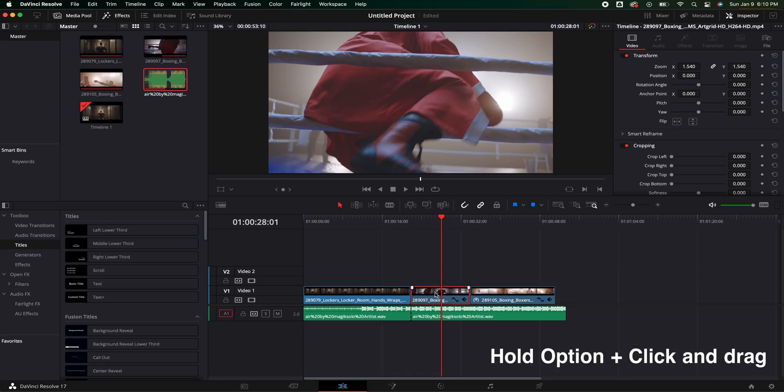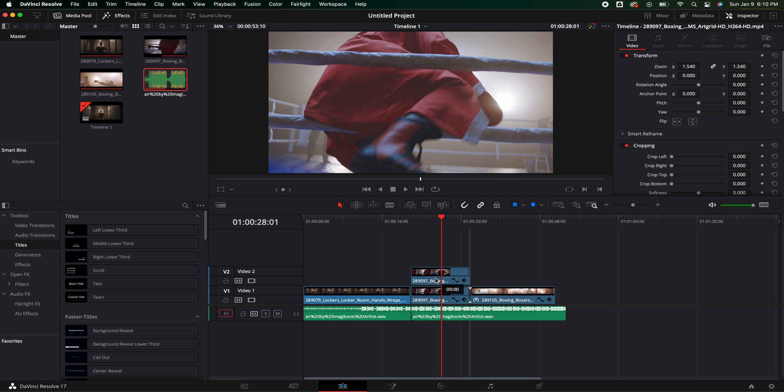This next shortcut may seem very simple, but I use it all the time — copying and pasting the clip itself. The easiest way I've figured out is just hold Option on a Mac, click the clip, drag it, and boom you're done. That's the easiest way and I use this all the time.